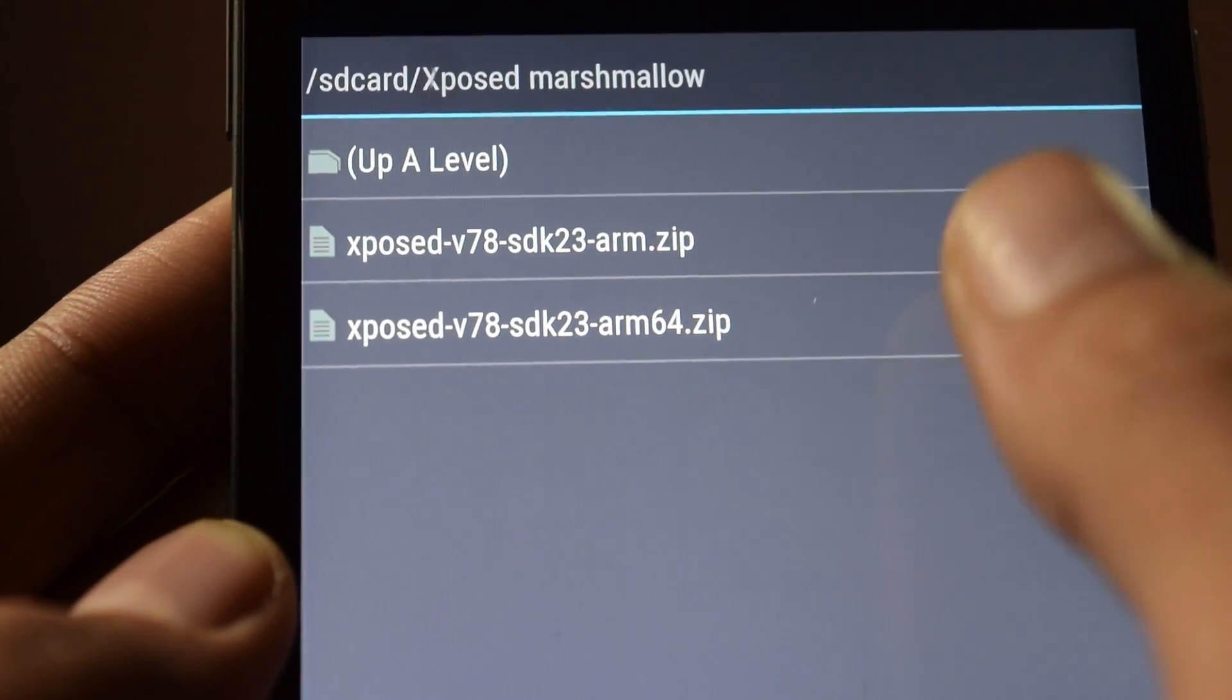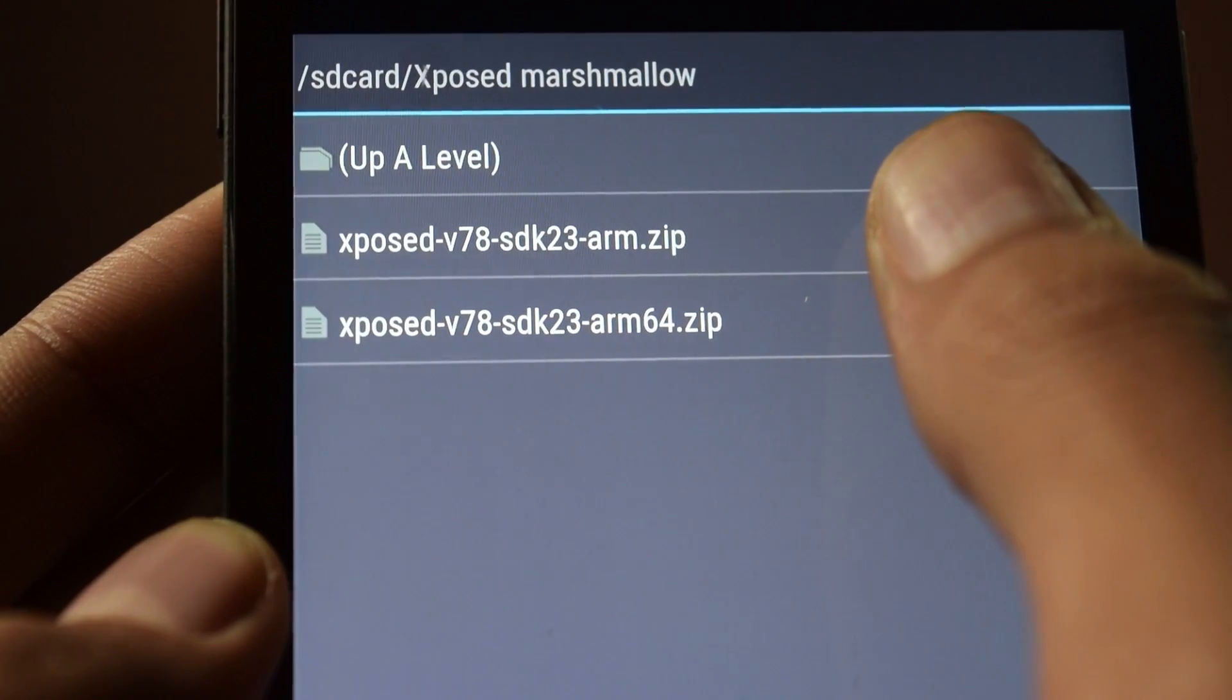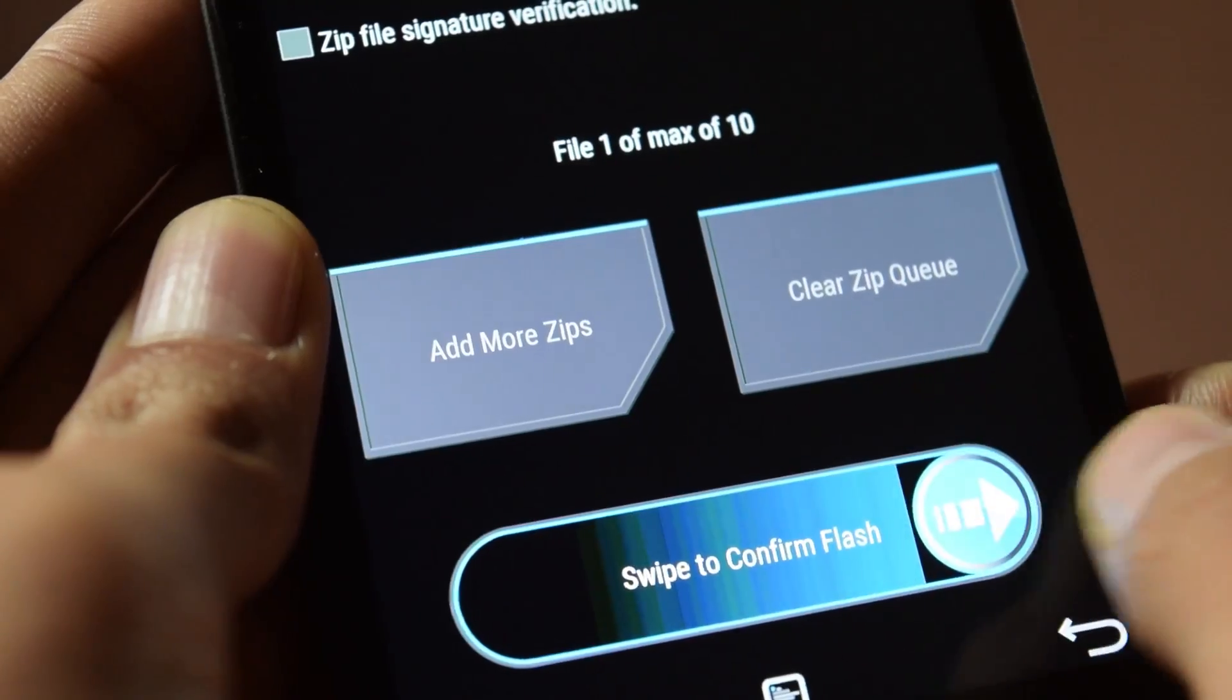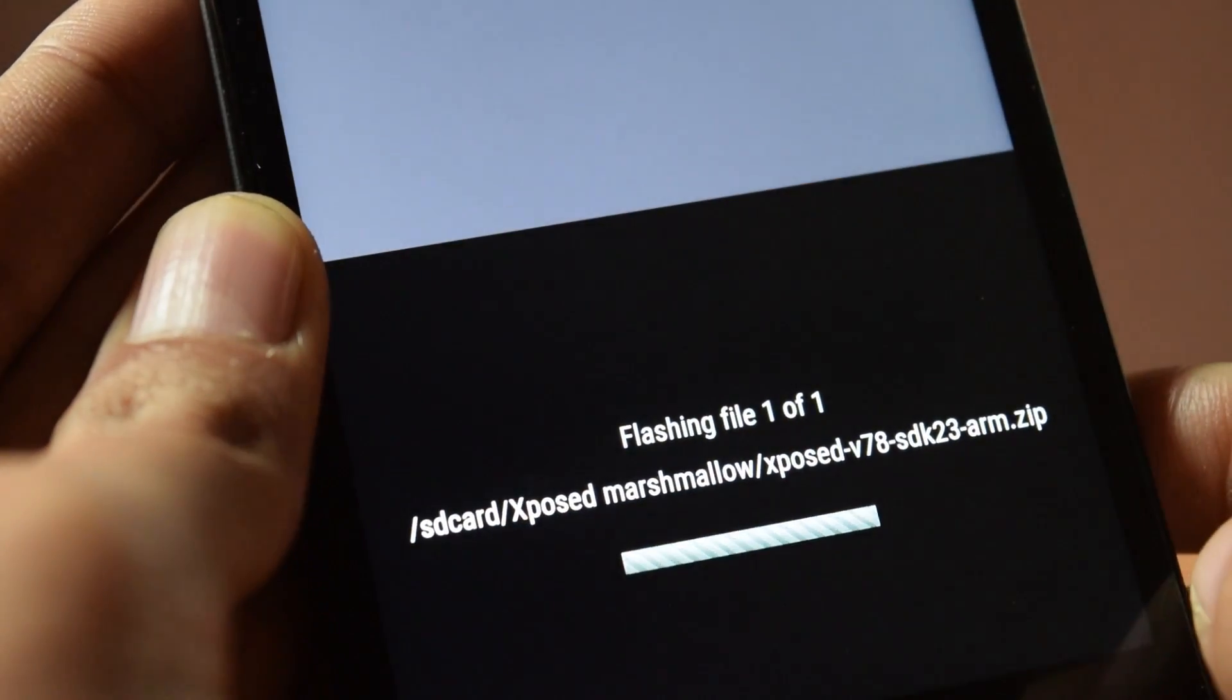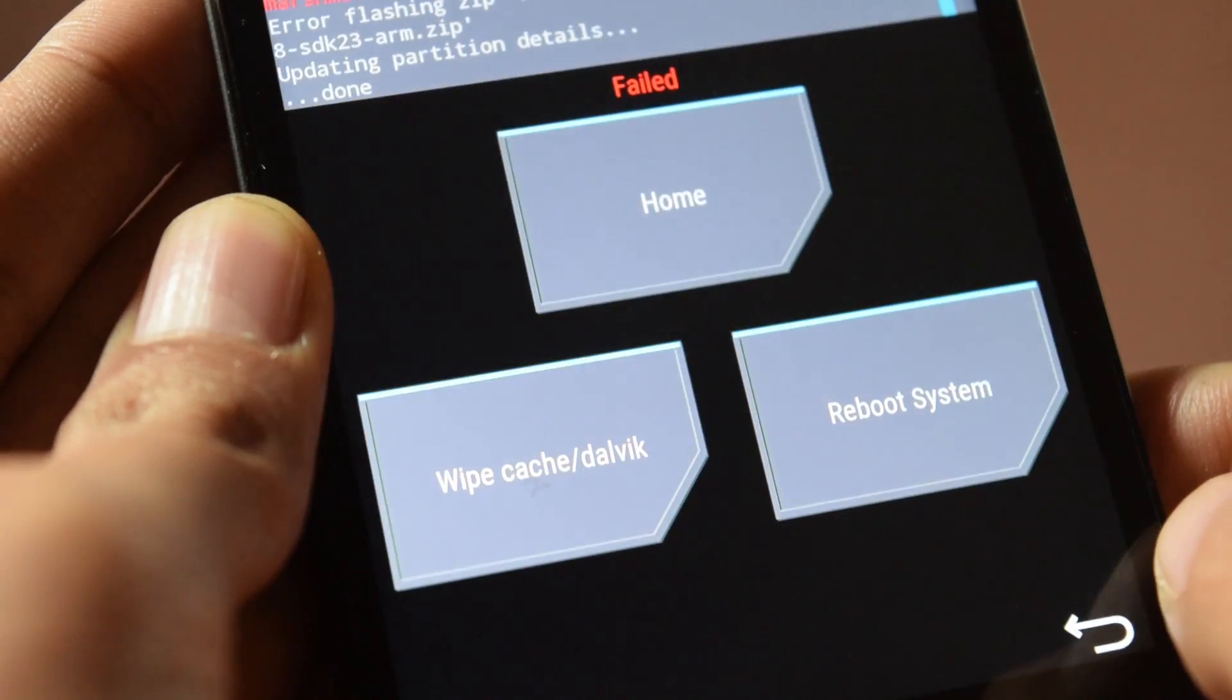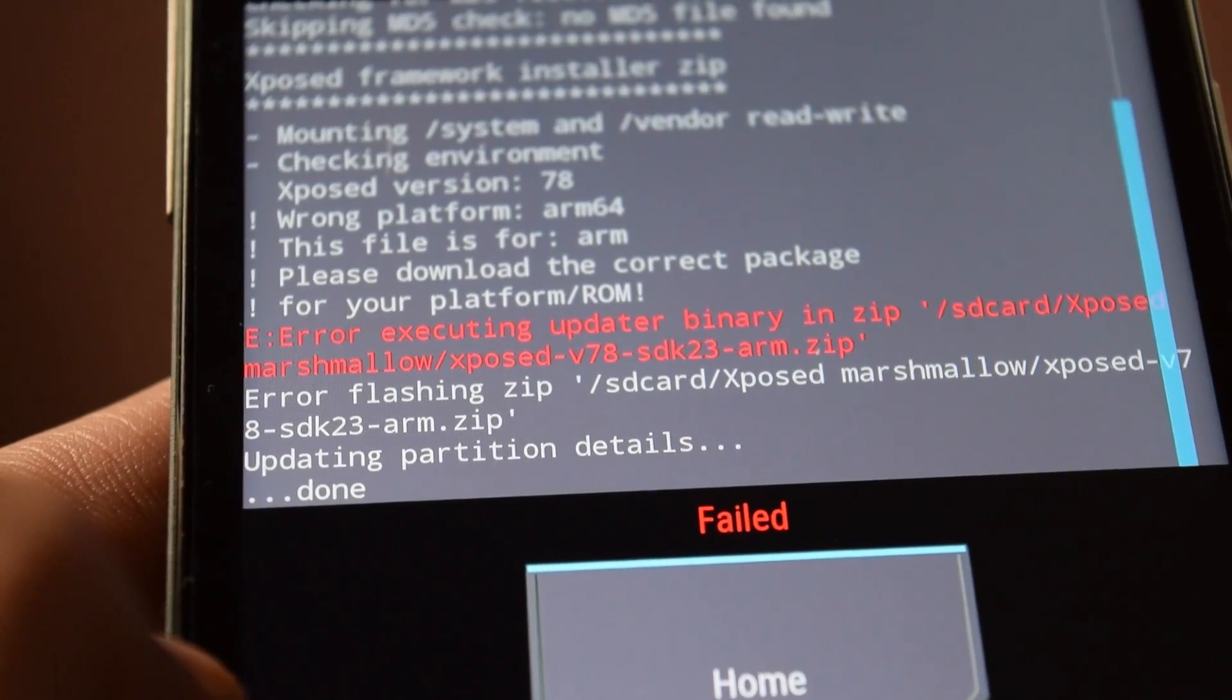Now, first select the Xposed ARM Zip and swipe to flash it. If it says successful, then click on reboot system now.